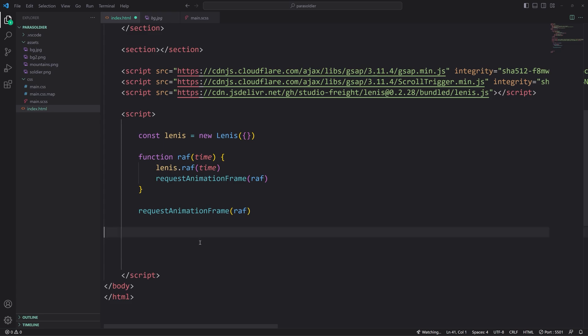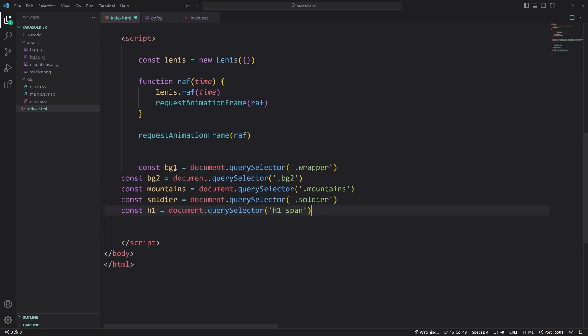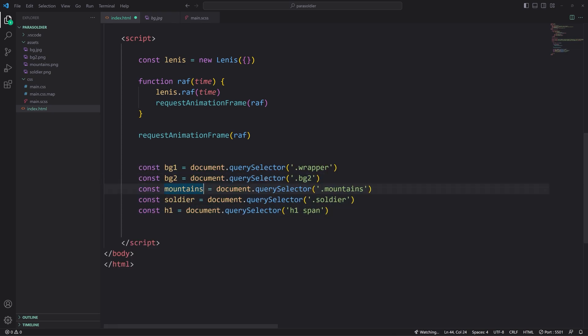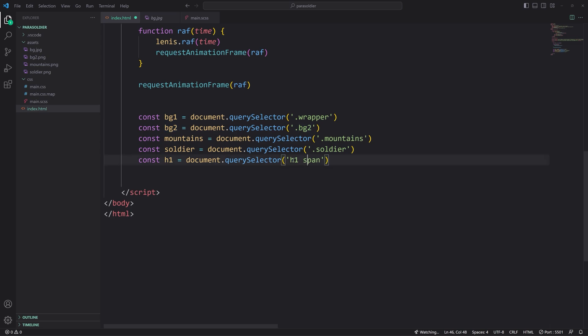Now after that, let's go ahead and I'm going to paste in some consts, some variables here. I've got a background one, which is wrapper. Background two, which is bg2. Mountains is mountain. Soldier, soldier, H1. And we're just grabbing the span specifically for all those.